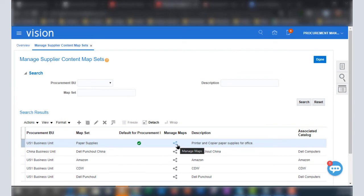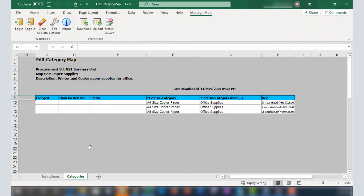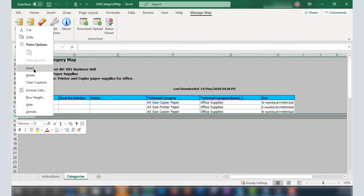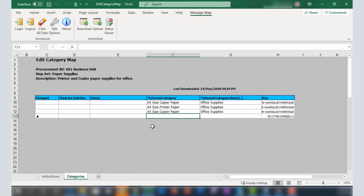I'll edit the map set we just created, then add an entry to the map set. Let's see what happens if I add a duplicate entry. In this case, I'll enter A5 size copier paper, which is the same as the previous row.